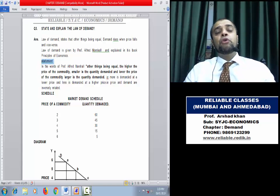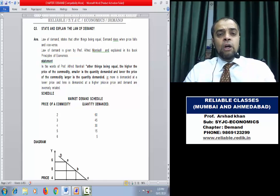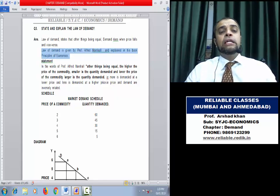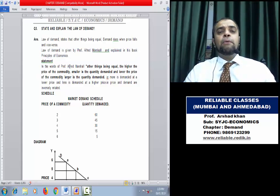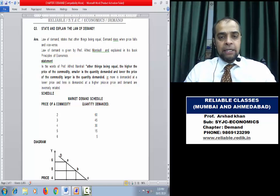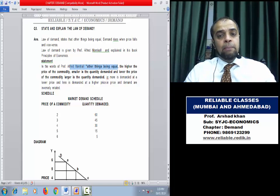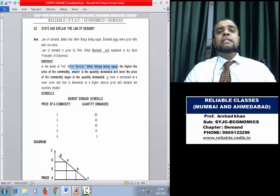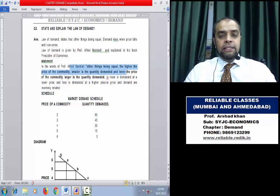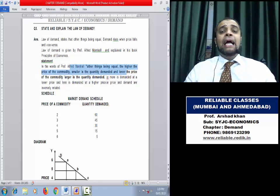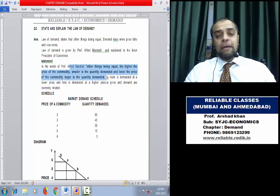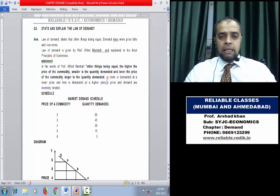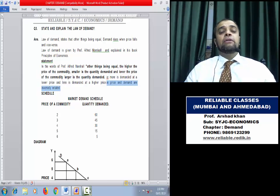When you study a particular law, remember four things: Statement, Schedule, Diagram, and Explanation. This law was given by Professor Alfred Marshall in his book Principles of Economics. Every law starts with the phrase 'other things being equal.' The statement is: other things being equal, the higher the price of the commodity, smaller is the quantity demanded; and lower the price of the commodity, larger is the quantity demanded. This means price and demand are inversely related.